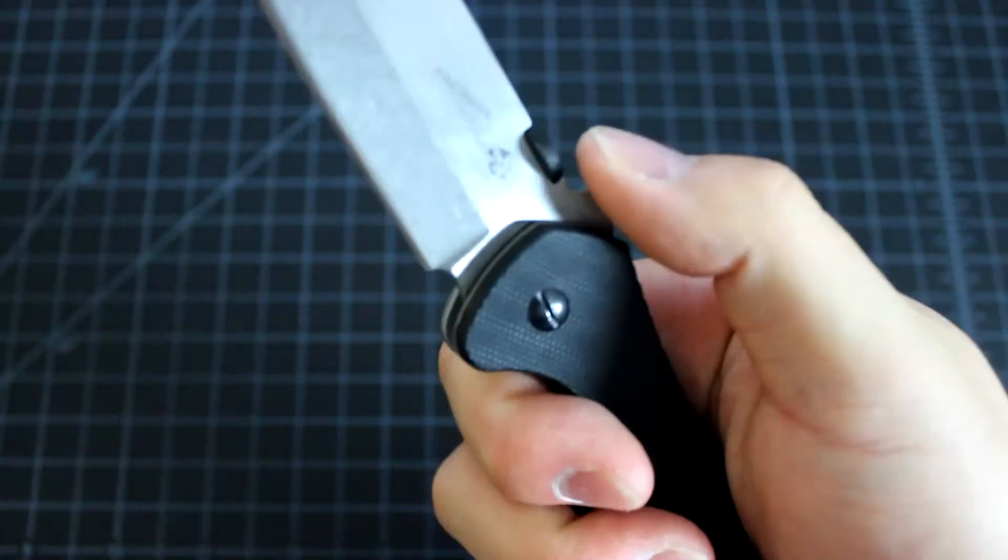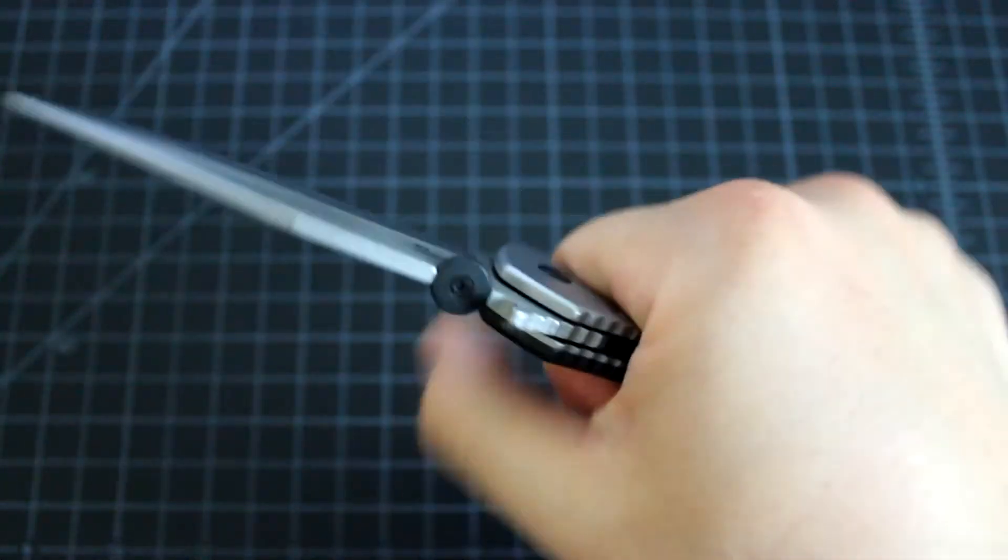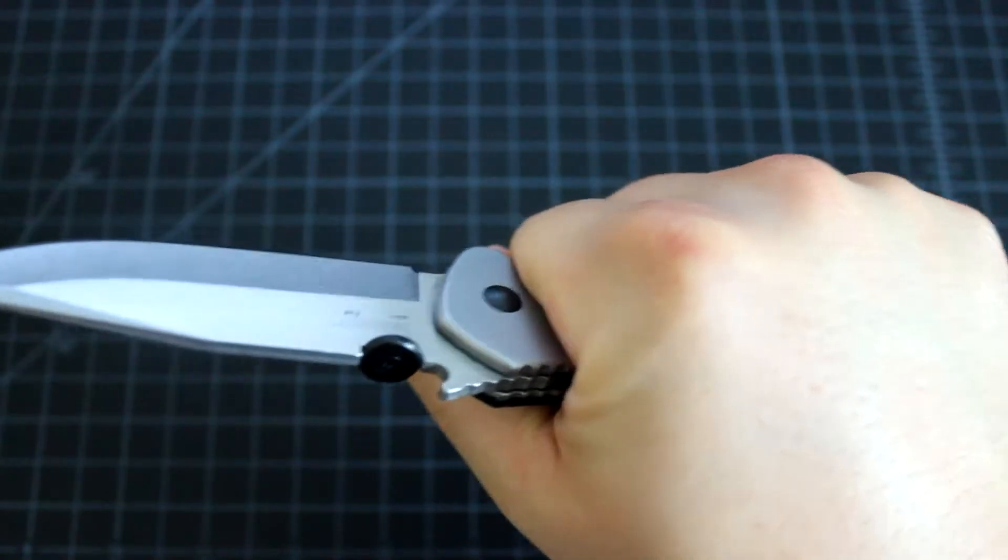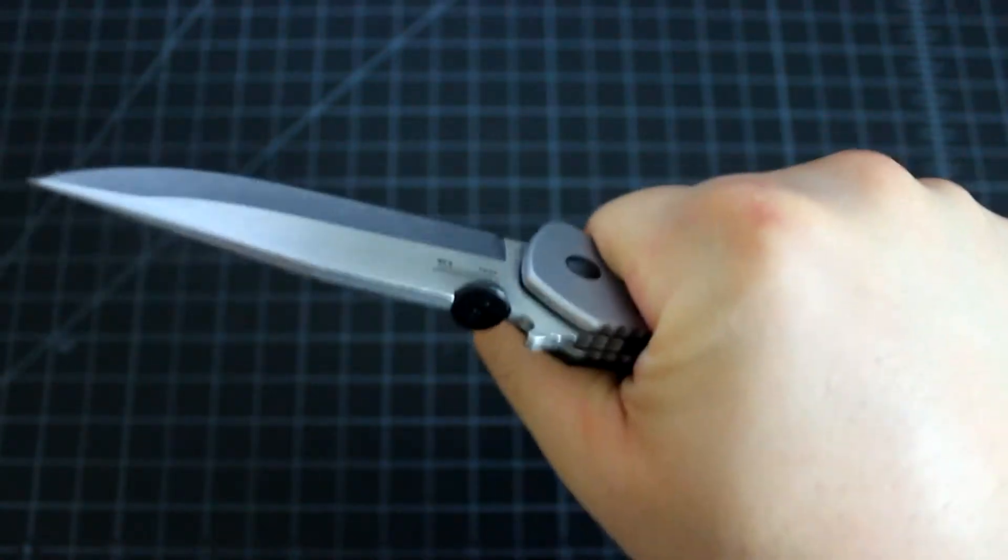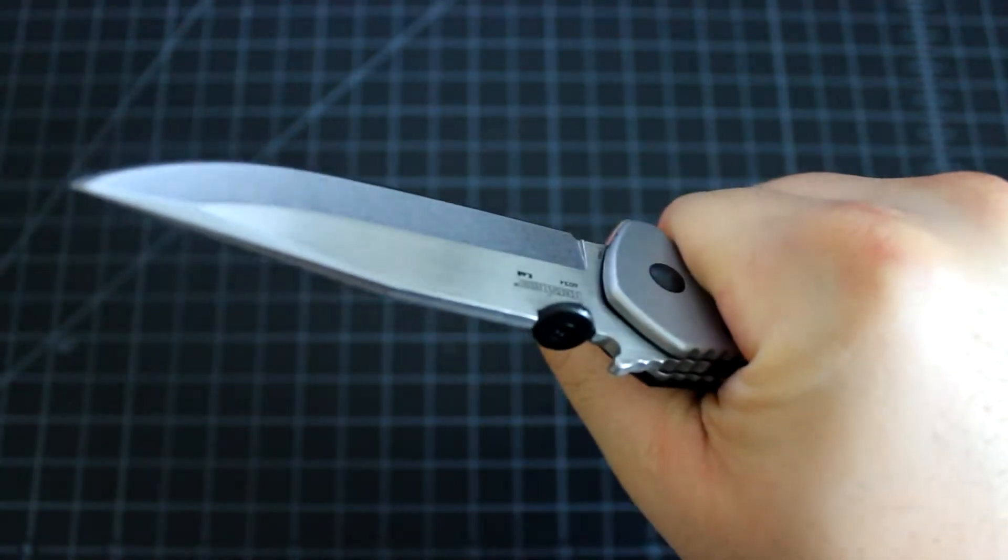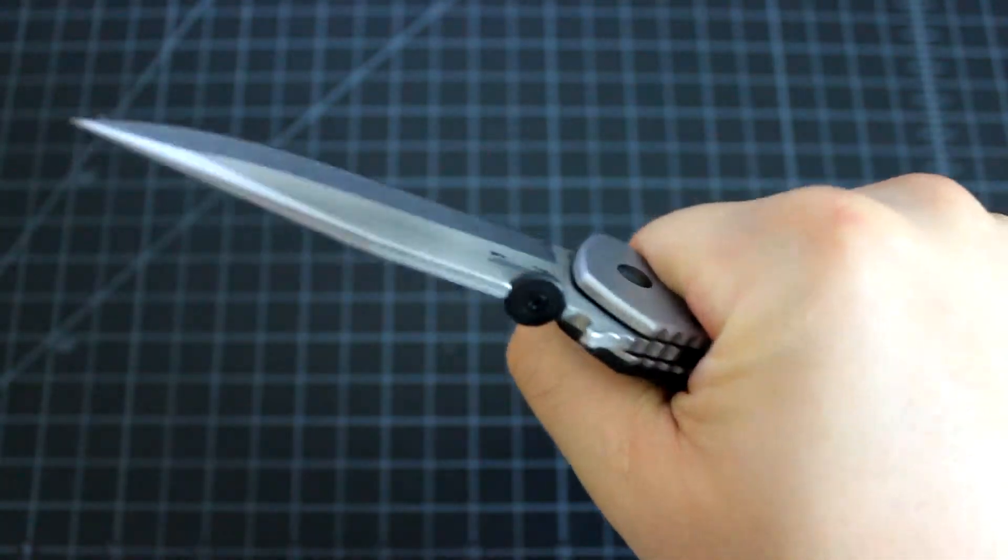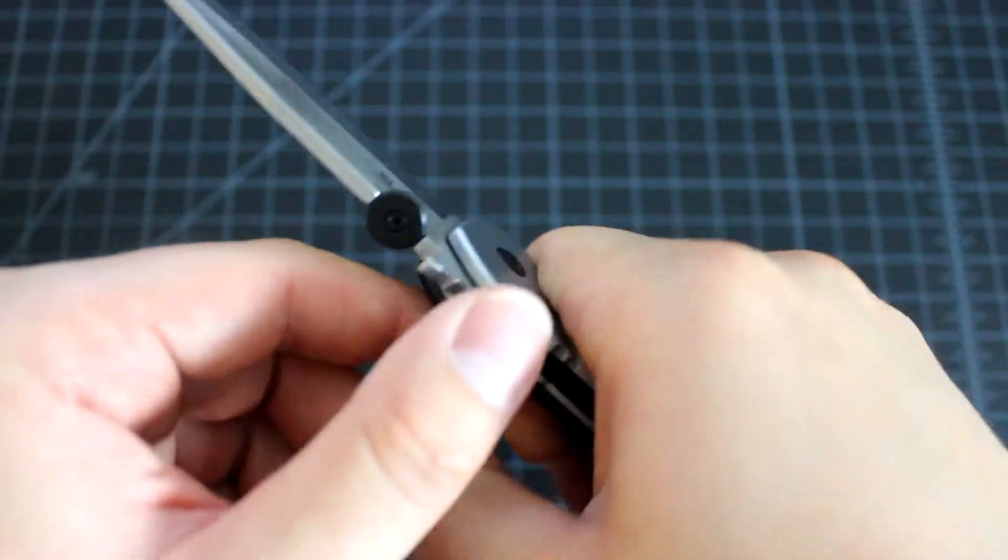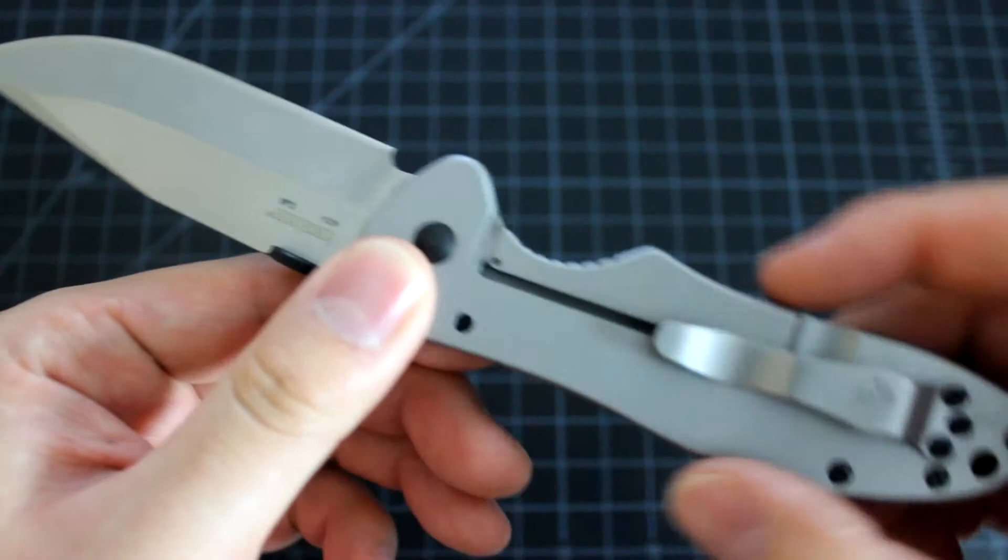So this knife won't close on you. The tighter you hold it, the stronger the locking mechanism.